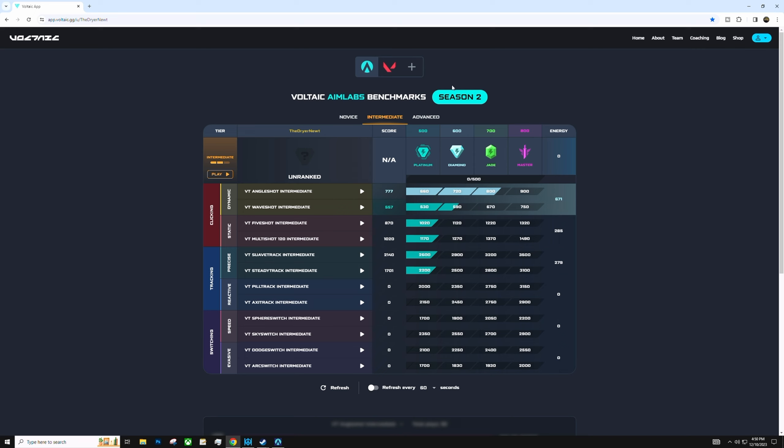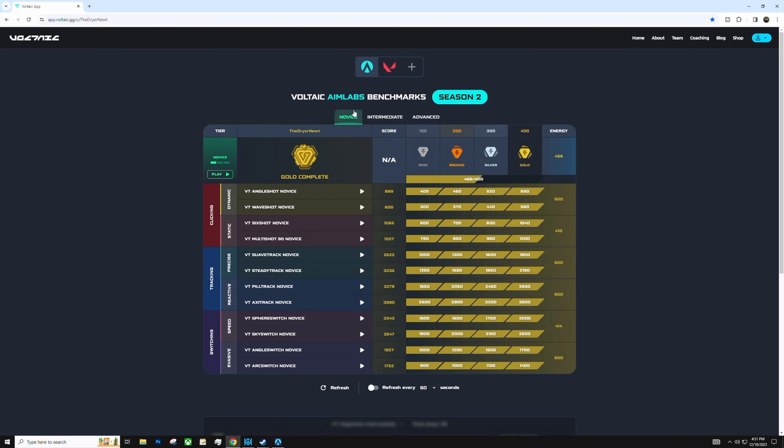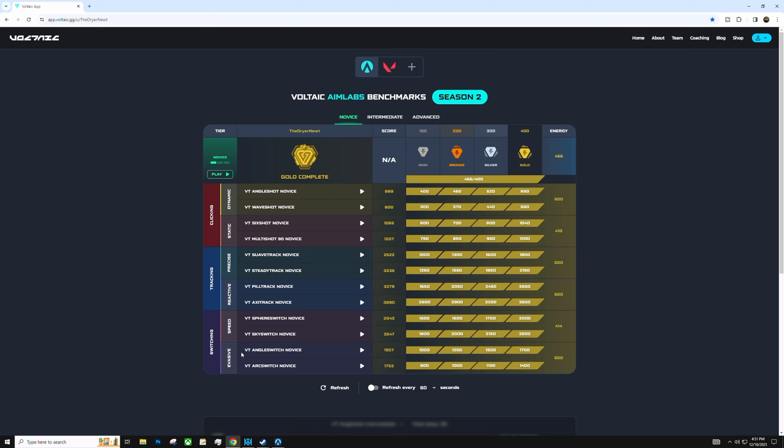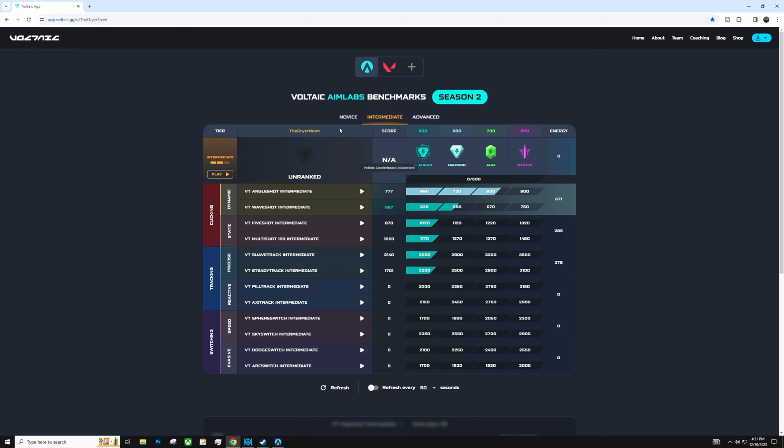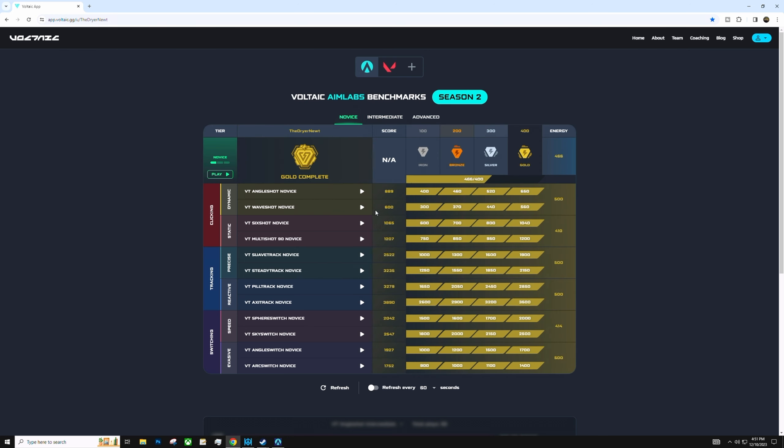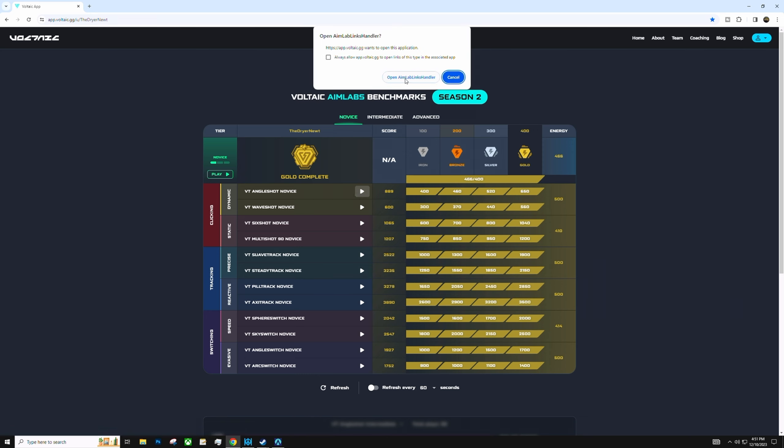But basically, what you're gonna wanna do is link your account. And once you do that, you can go to any one of these benchmarks. And then, say, if I want to do, I don't know, what's a hard one? And also, you guys see here, there's clicking, there's tracking, and there's switching. So, let me see here. We got angle shot intermediate. We're just gonna go through angle shot. So, right here, we're gonna go in.